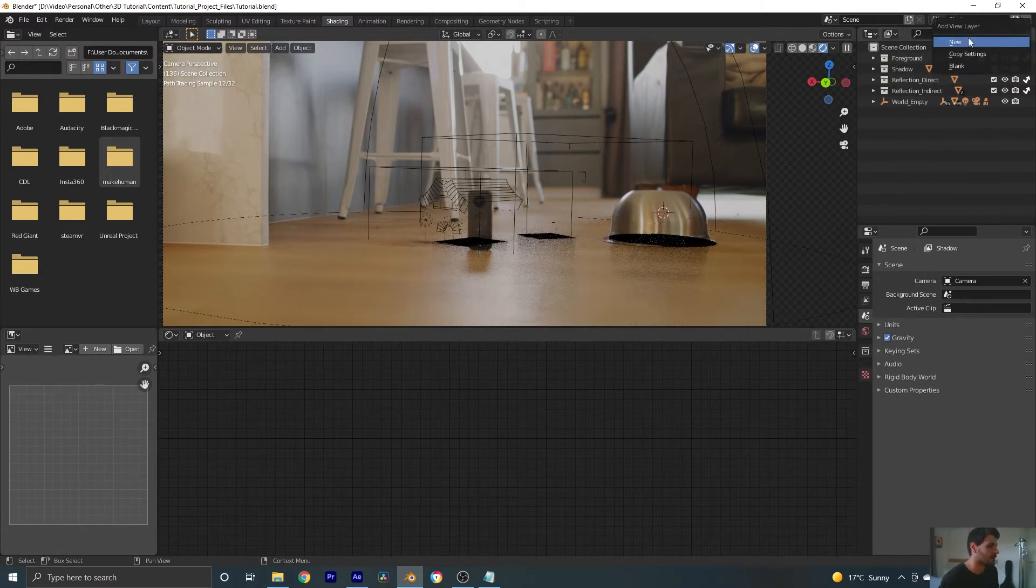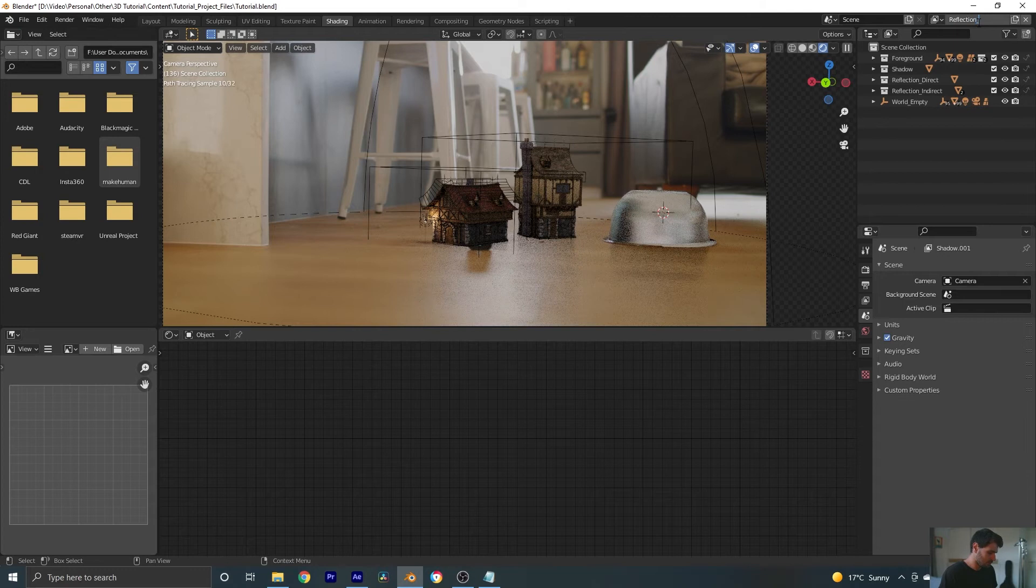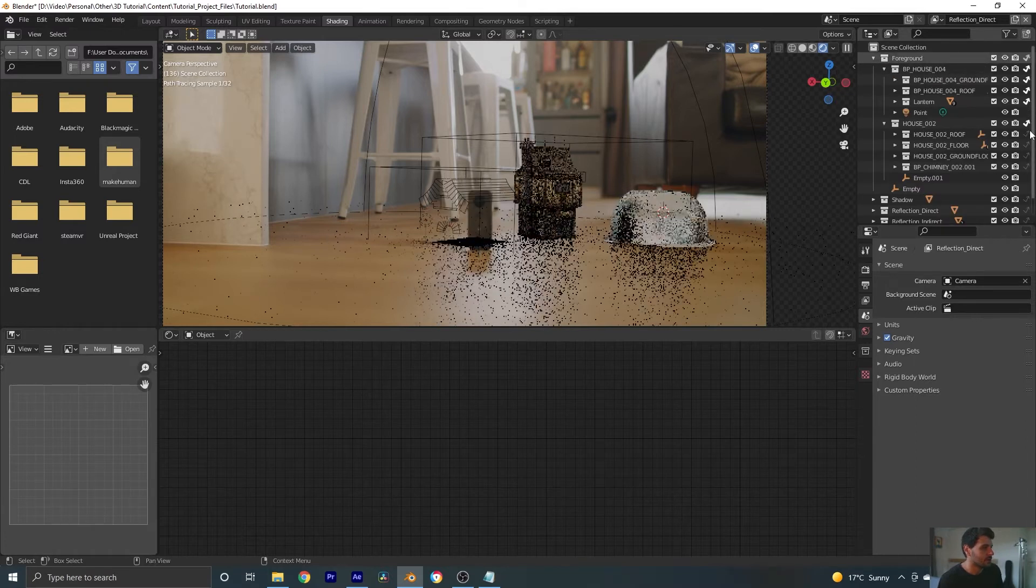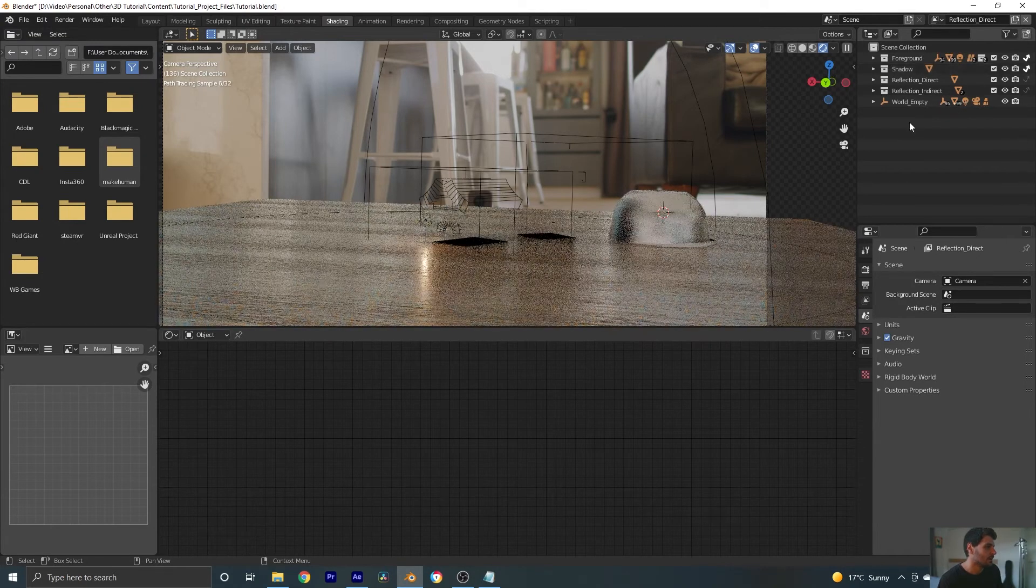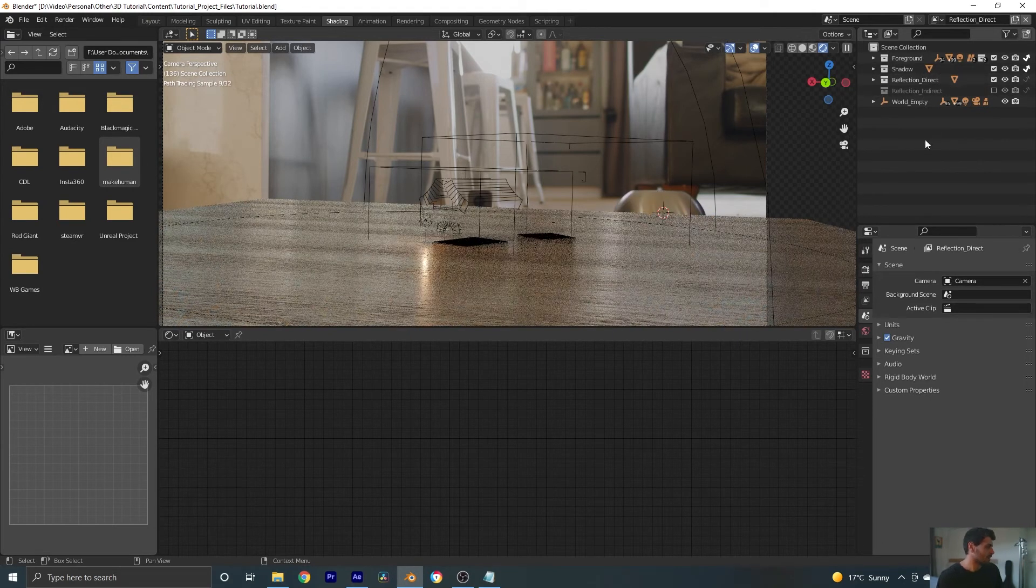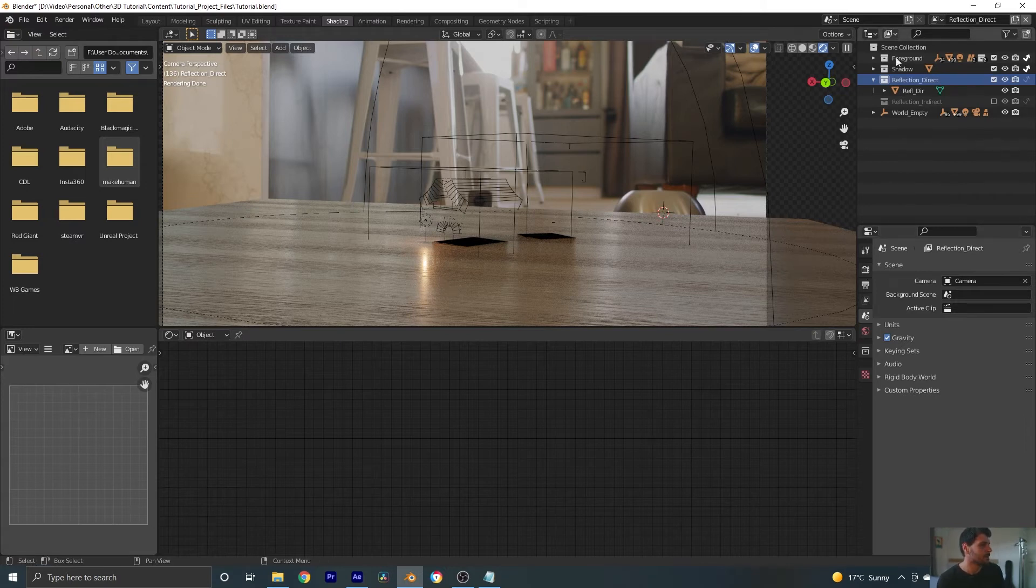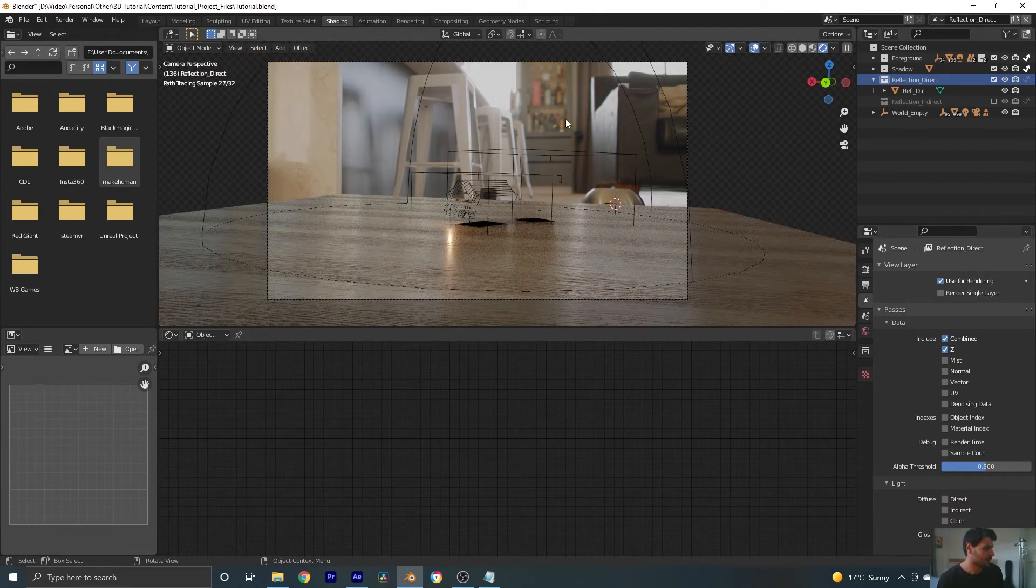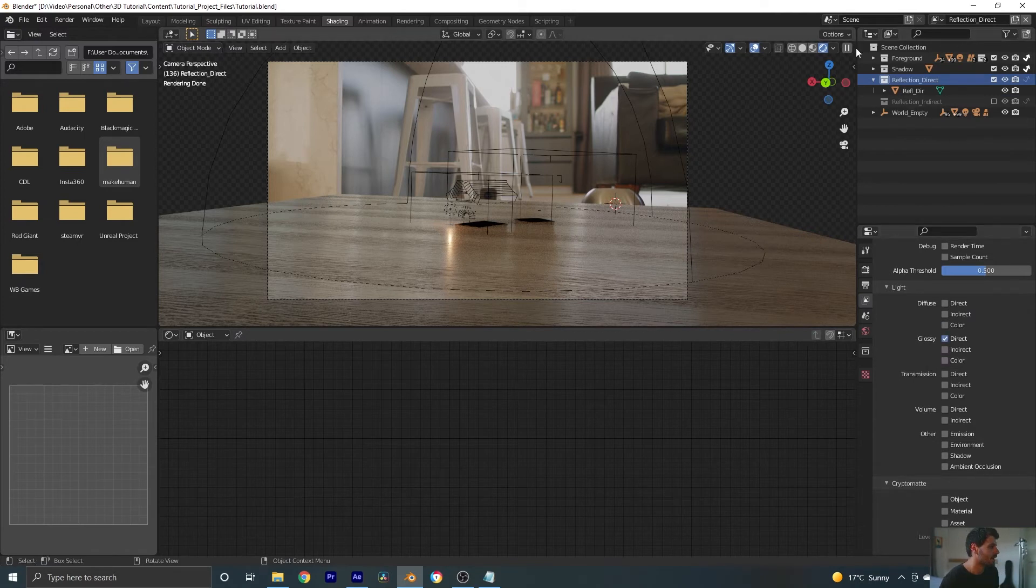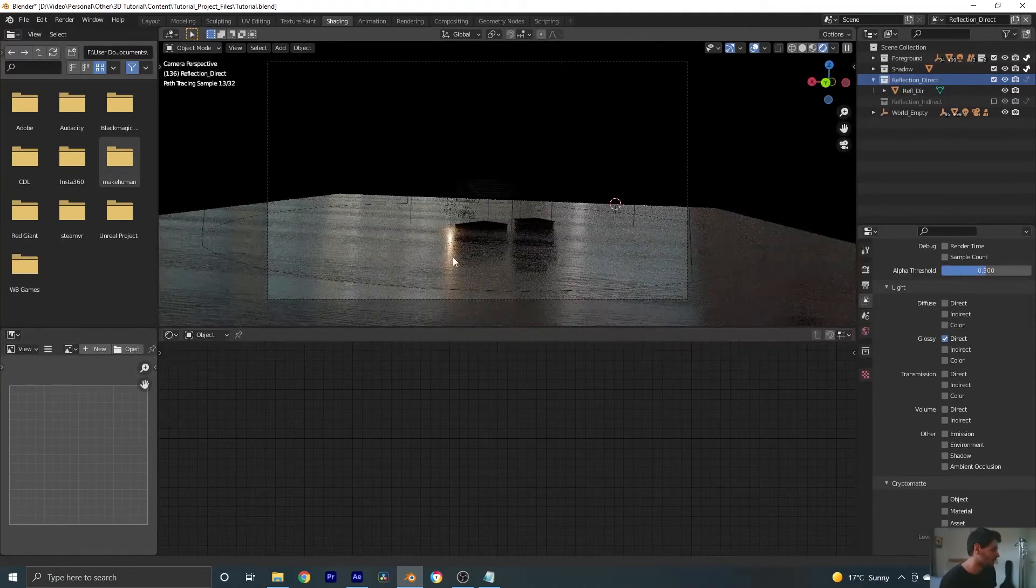Let's keep going and add a new view layer. Let's call this reflection direct. Same sort of thing. We want to come to our foreground and check all these indirect tags. We want to go to our shadow and check that. And let's just turn off our reflection indirect altogether. There's a couple more things we need to do. We've got to go to our render passes. Because at the moment, it's going to render this and that's not what we want. So we need to go down to our render passes and we need to enable glossy direct. And if we go up here to our render pass, we can click on our glossy direct and you can see now we just have the reflections.